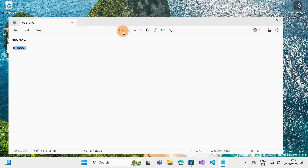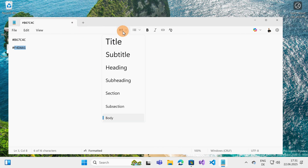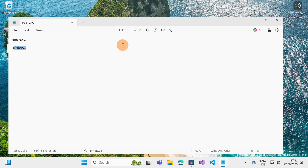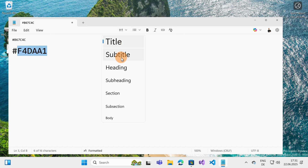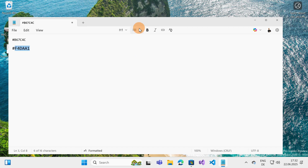Going to the first option, what I can do is change from Body to Title, for example. I also have Subtitle, Heading, Subheading, Section, and Subsection.